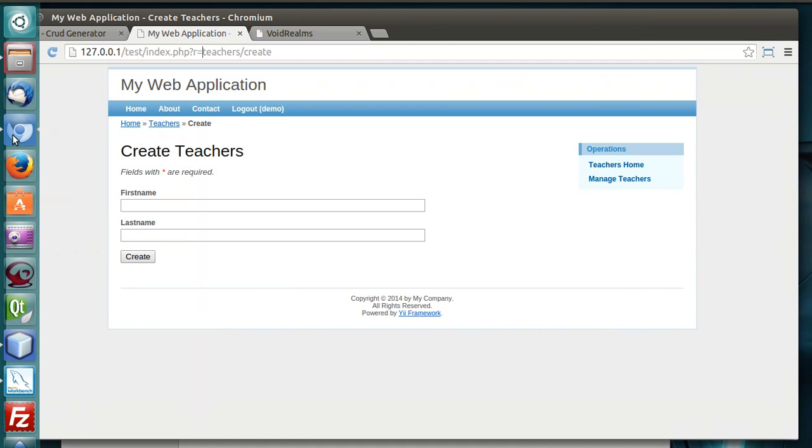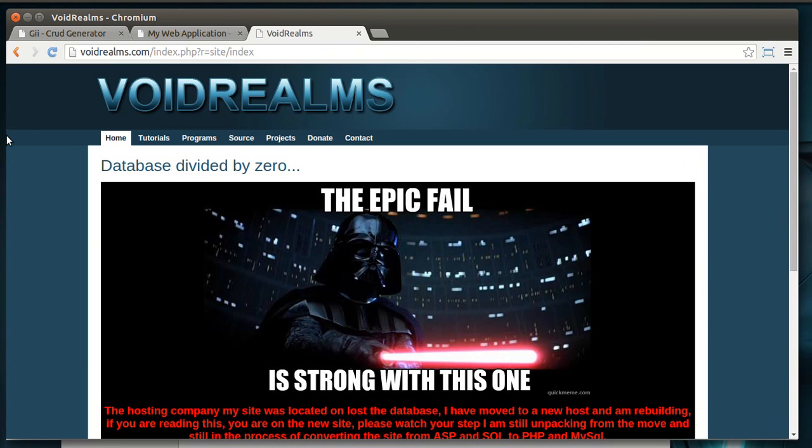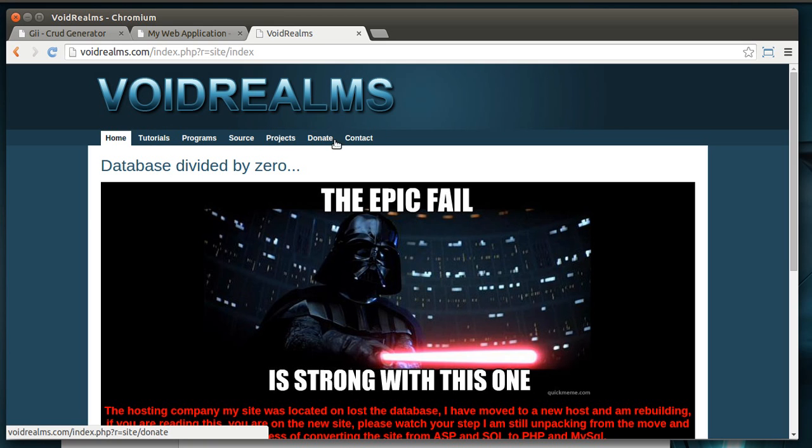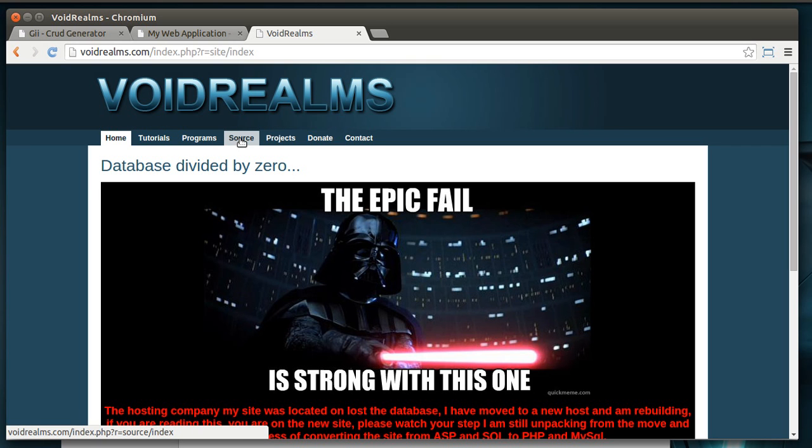Let's give you a real-world example here. If you go to, you can go to my website or any website that uses Yii, you'll notice these tabs across the top. Now, typically, each one of these would be a separate controller. For example, I have a tutorials controller and a programs controller and a source controller.